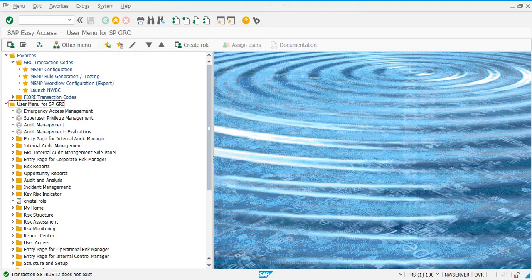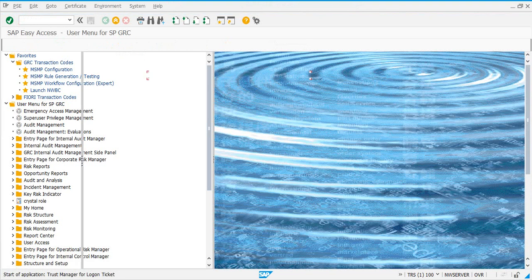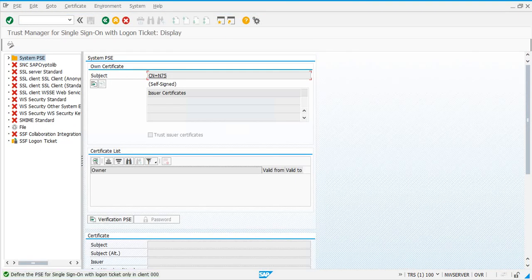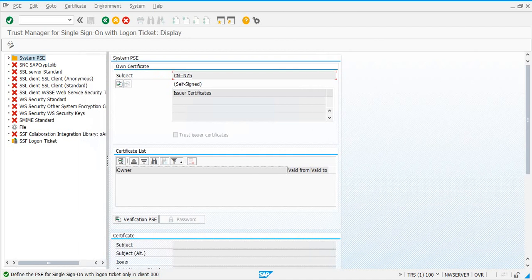The transaction code is STRUSTSSO2. You need to make sure this configuration is set up if you are using single sign-on. This is also a basis task.